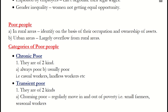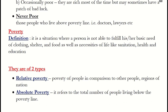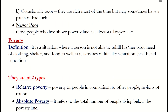Second, transient poor, which again has two sub-categories: (A) Churning poor — they regularly move in and out of poverty. Examples include small farmers and seasonal workers. (B) Occasionally poor — they are rich most of the time but may sometimes have bad luck. Examples include small-scale enterprises, which can fall into the occasionally poor category when they face tough times.